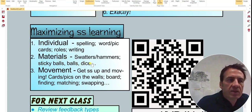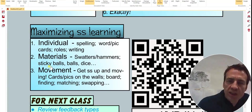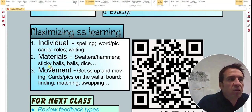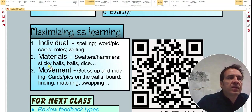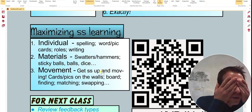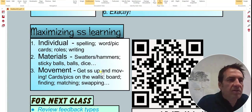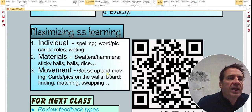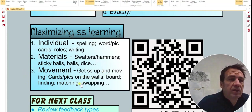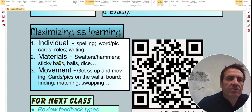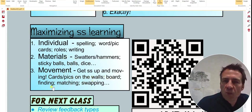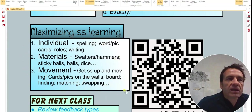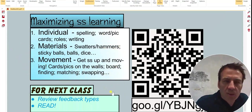Using materials, I've got swatters, hammers, sticky ball is something that you throw at the board and it hits one of the words that you've written on the board. A ball, dice, even blindfolds where they have to go up and write or touch something. Anything that gets students up and moving. Movement is good to use in your classes. And again, essential for children. Cards, materials, pictures on the walls, the board, finding things, matching, swapping. Integrate, use this in your lessons where possible.